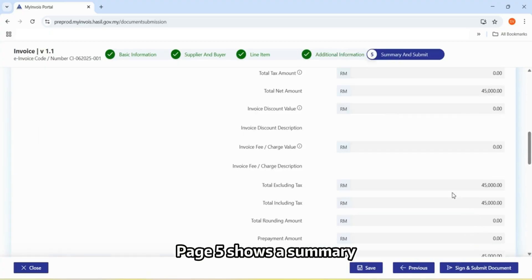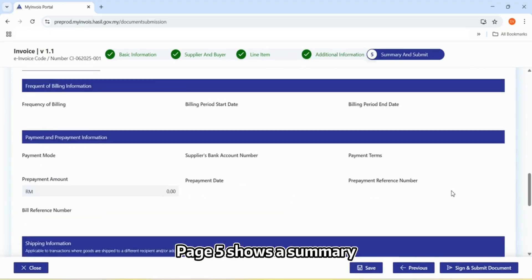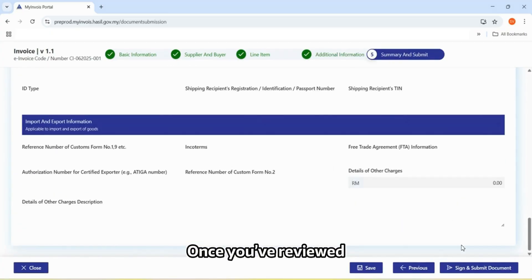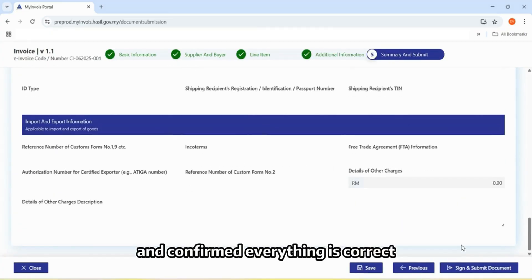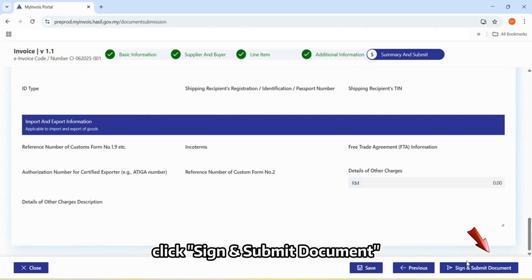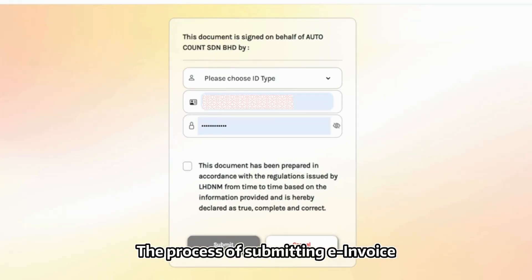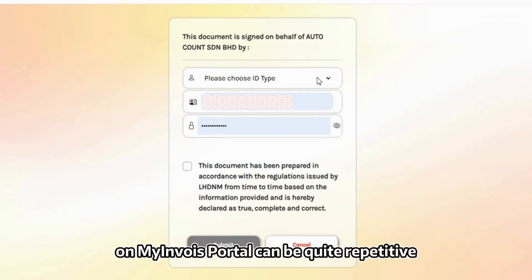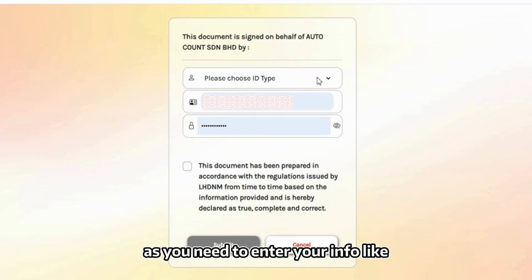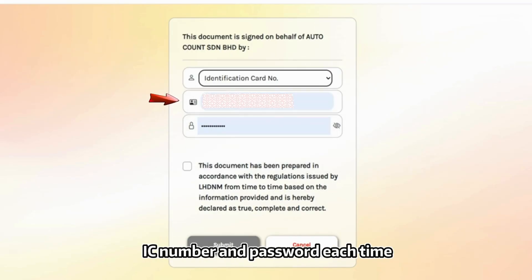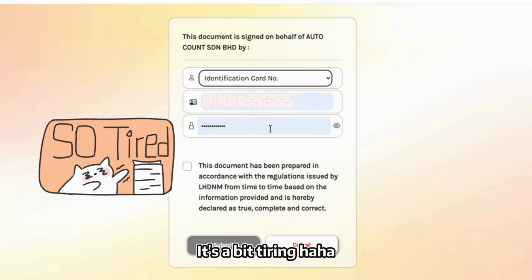Page 5 shows a summary. Once you've reviewed and confirmed everything is correct, click Sign and Submit Document. The process of submitting invoice on my Envoi Portal can be quite repetitive, as you need to enter your info like IC number and password each time.